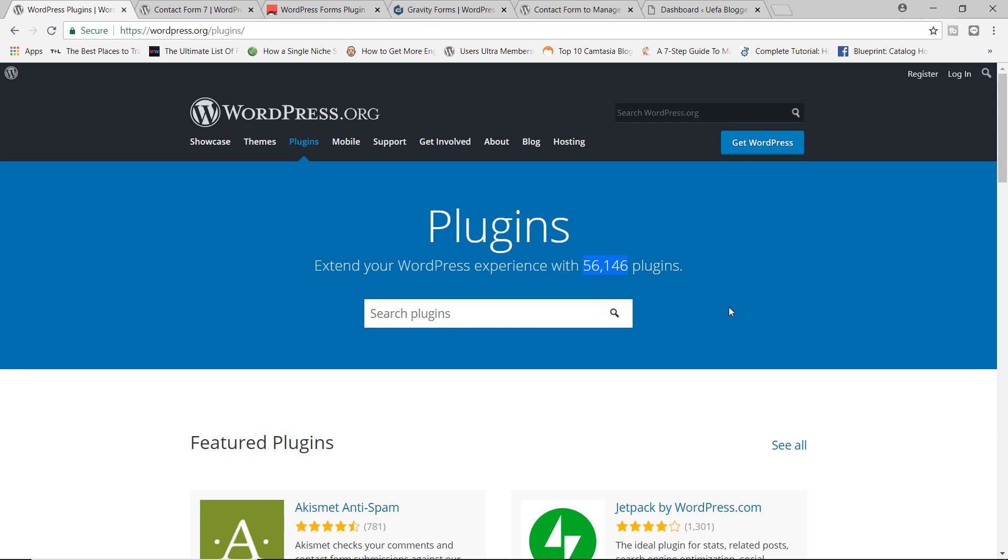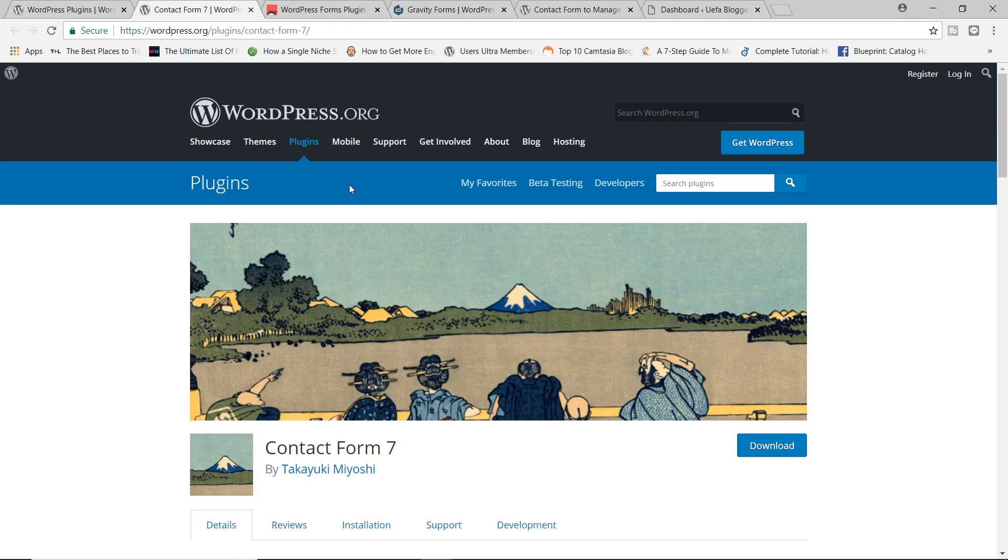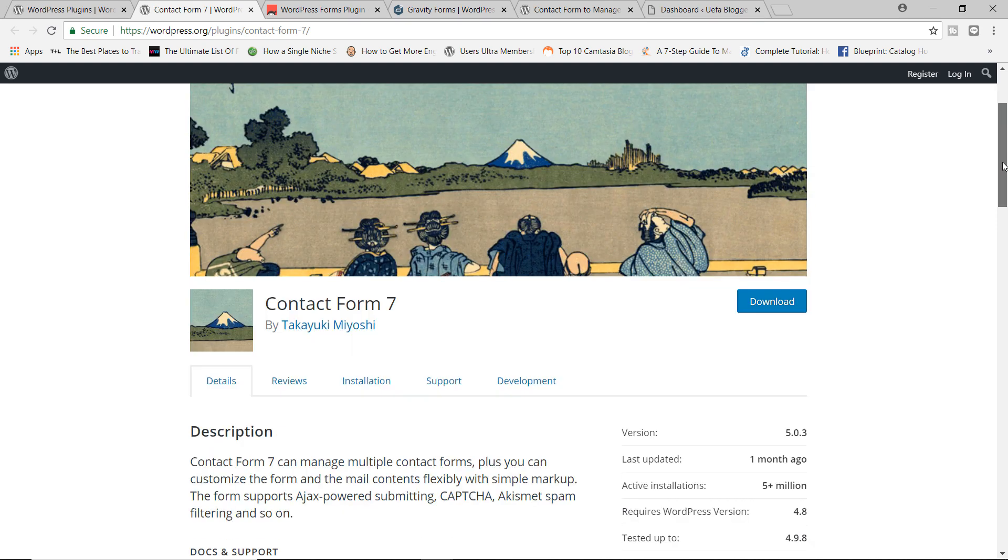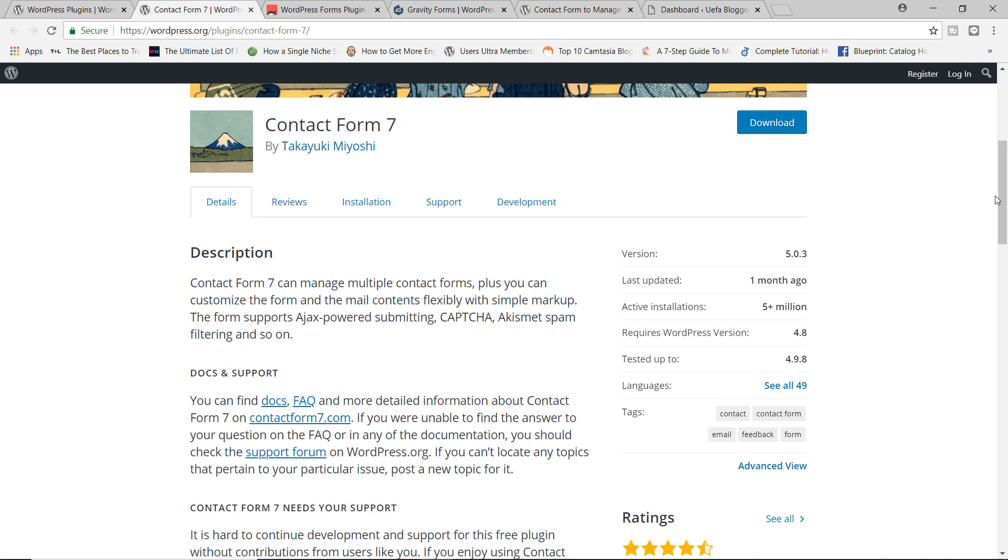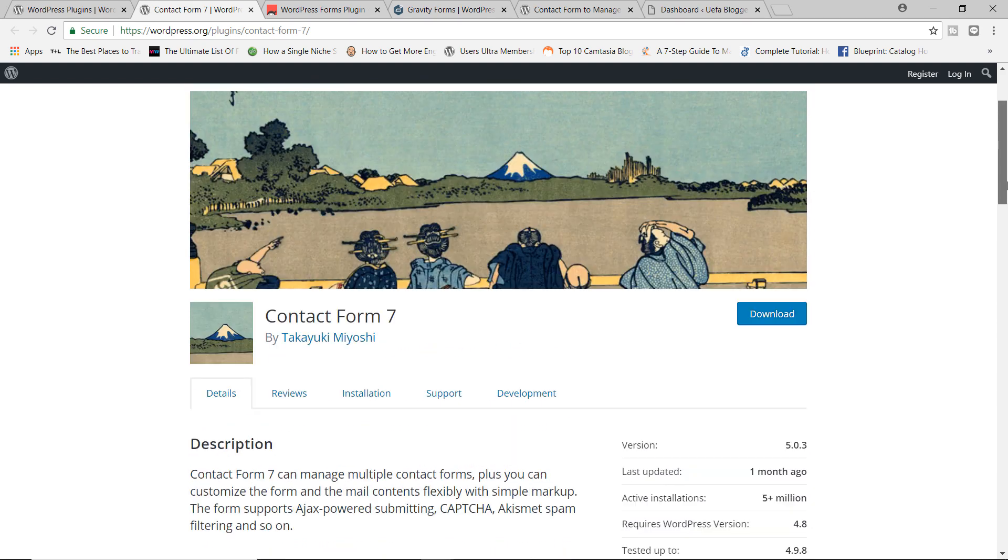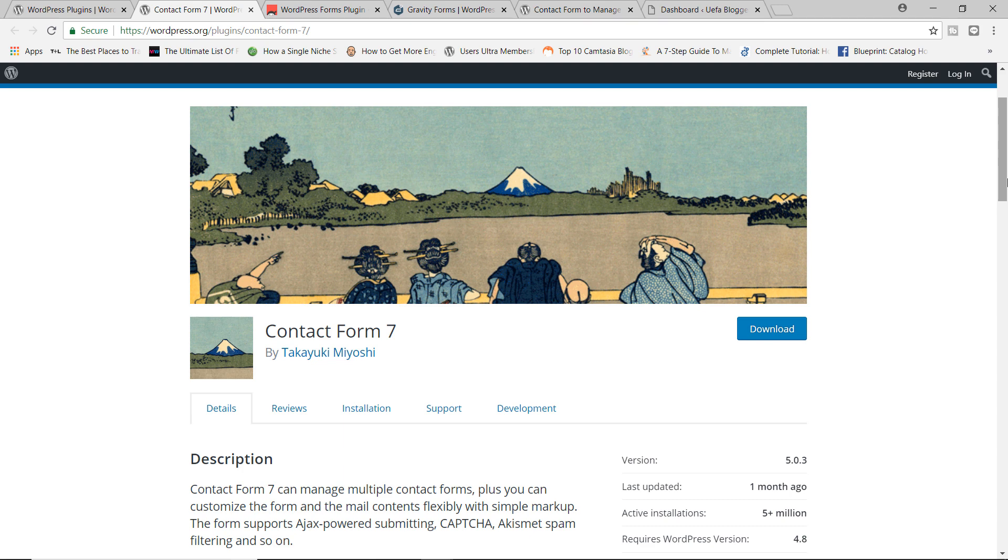Now, speaking of contact form plugins specifically, we all know the usual suspects, right? You've got Contact Form 7 by Takoyuki Miyoshi. This plugin as of today already has over five million installations. I mean, this is absolutely crazy. Contact Form 7 is a pretty decent WordPress plugin for building forms, but if you've ever used it before, it doesn't have an intuitive page builder. It's kind of difficult creating forms with it.